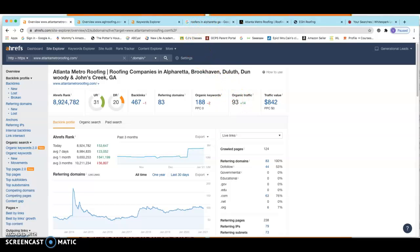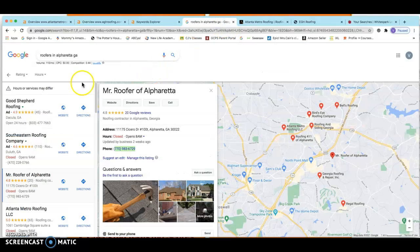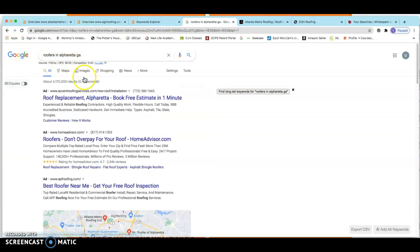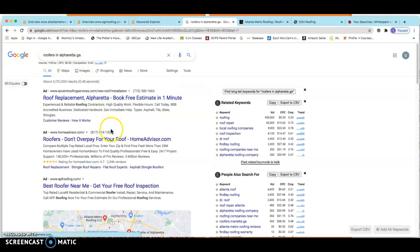Now, the next thing I want to go over with you is probably the second most important thing I want to talk to you about. And we call this the Google Map Pack. So let's go back to Google over here. Let's go back to the home page. As you can see, I put in roofers in Alpharetta. The first thing you see right here are ads.